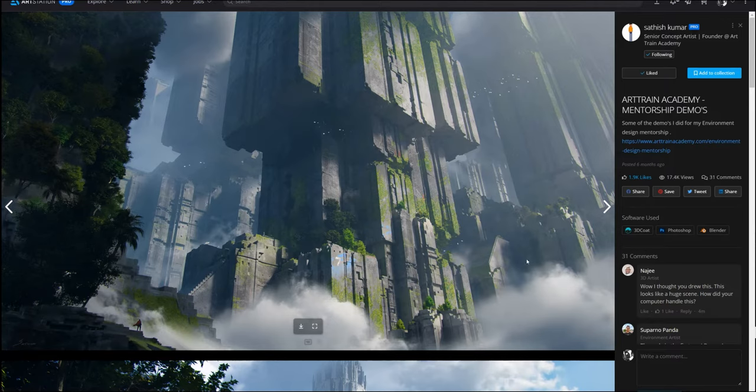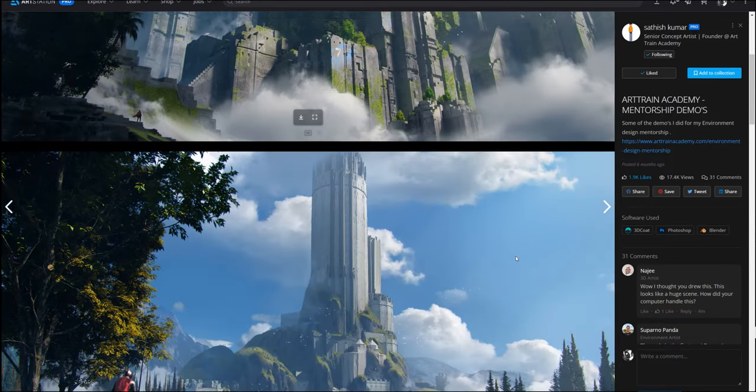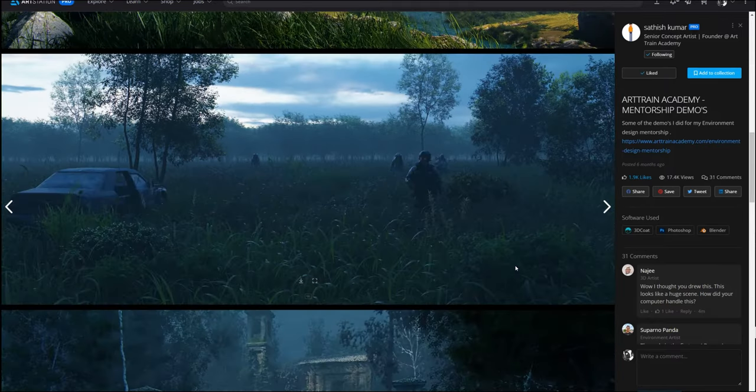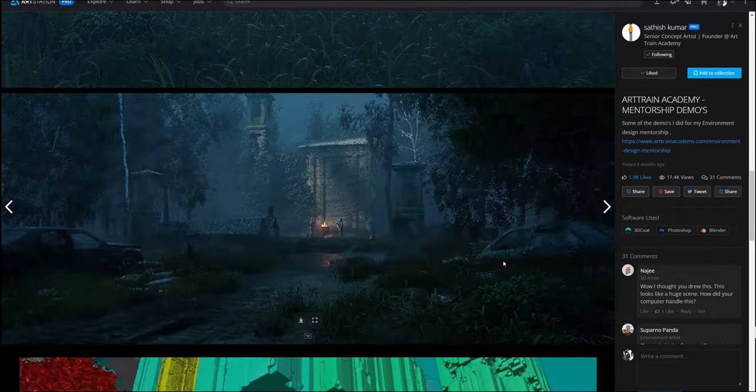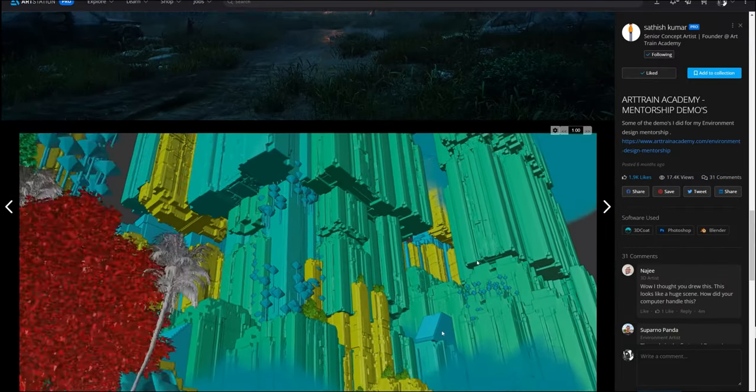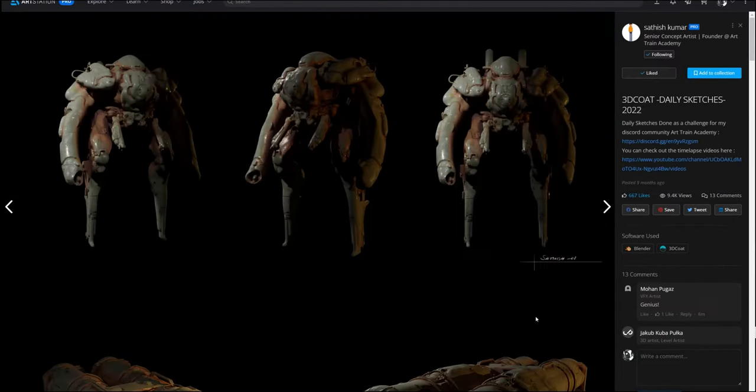Another quite vertical piece done mostly in 3D coat, with obviously plants coming from Blender.